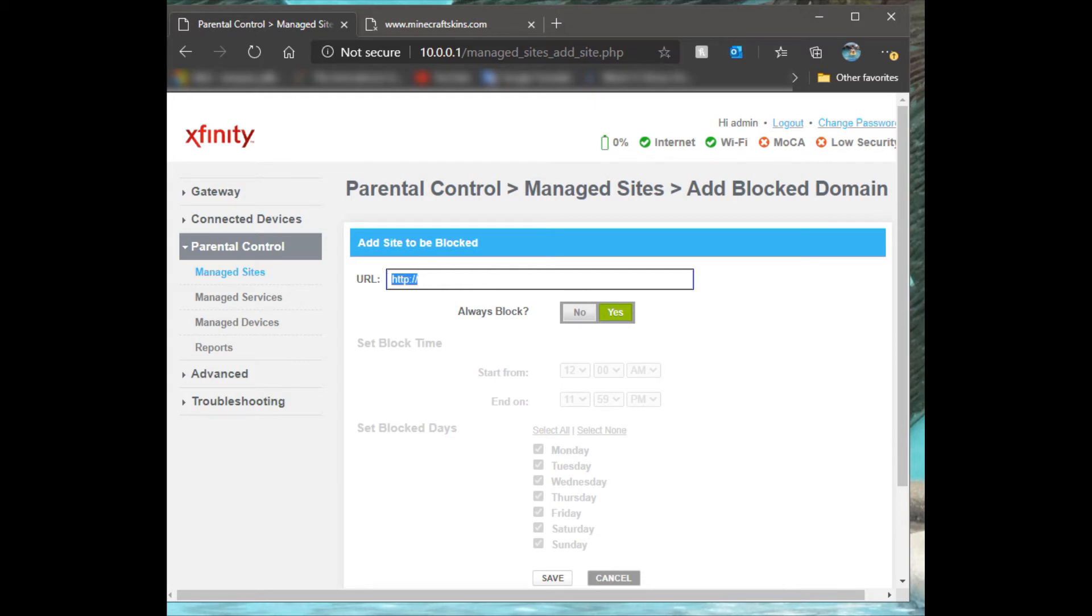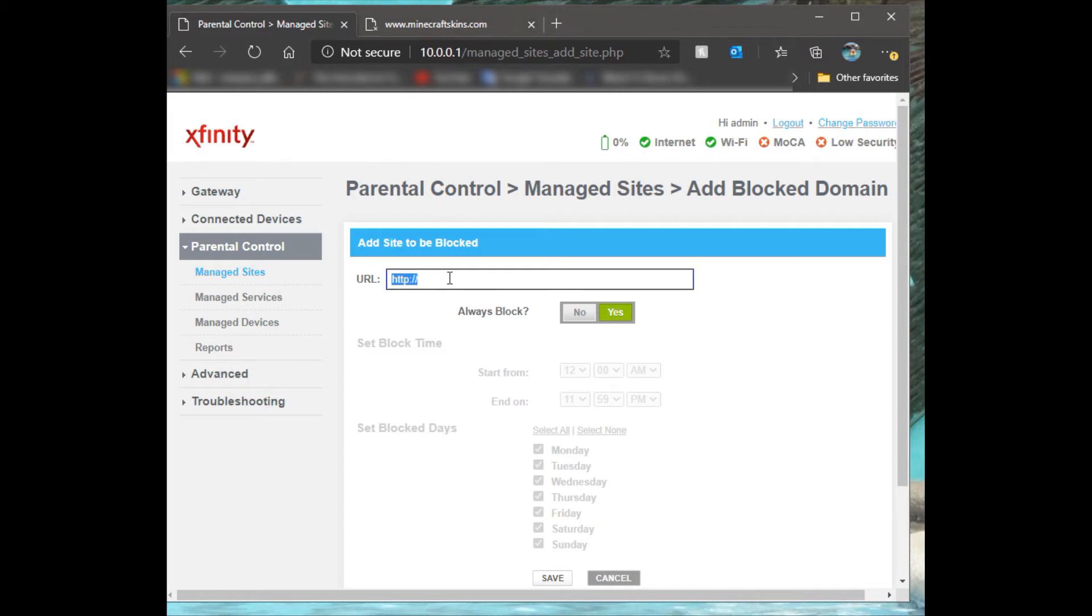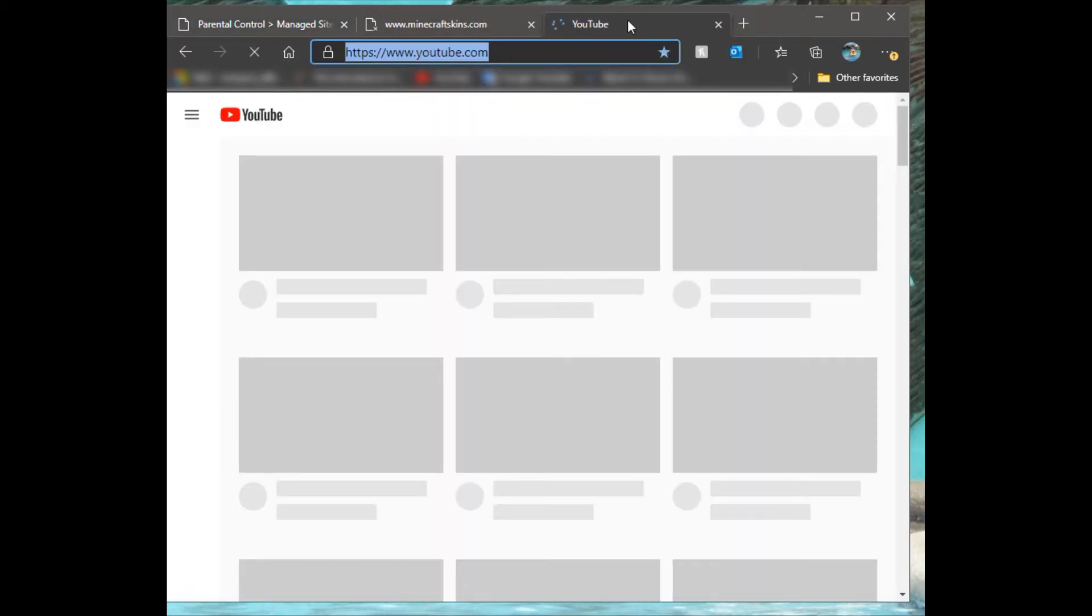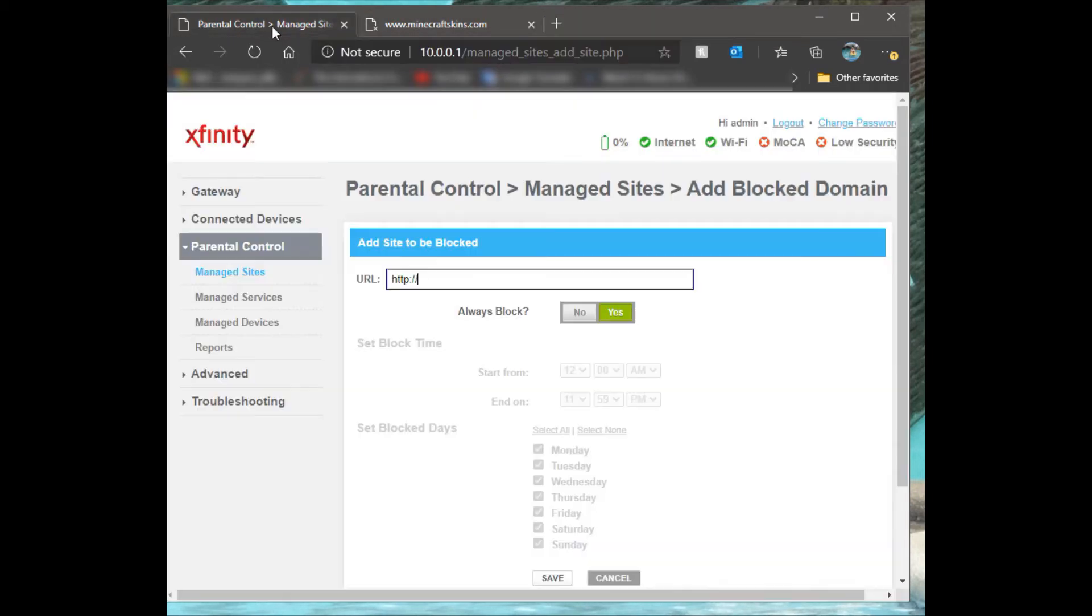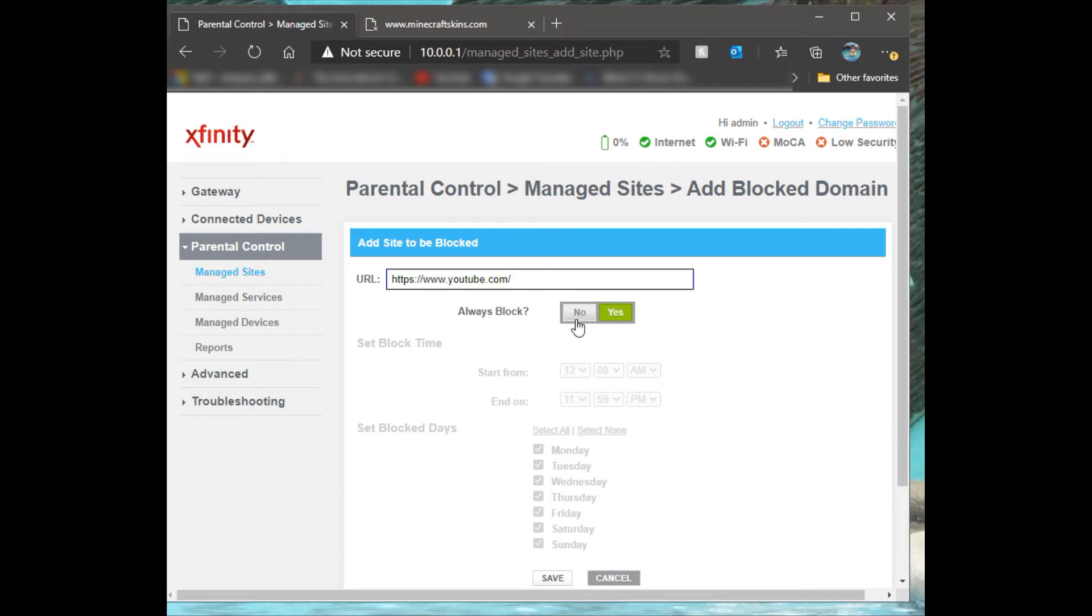You can add specific times if you want to block the website. For example, I want to block YouTube. Now in here you can say Always Block - that means it's always blocked, they'll never have access to it.